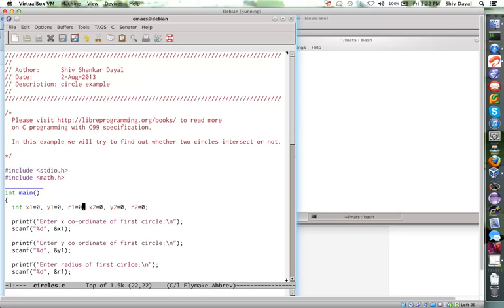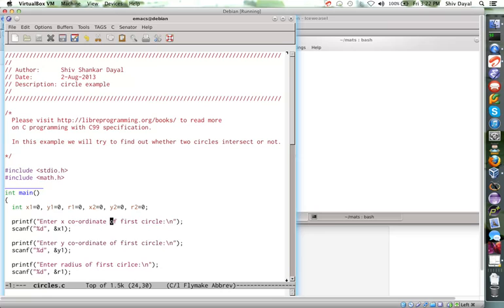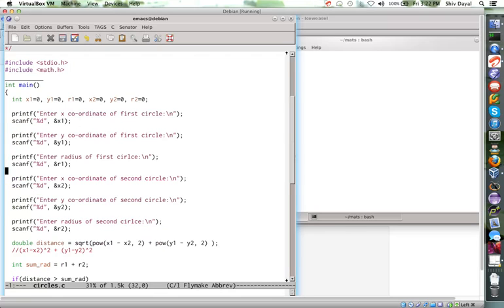Now, x1 and y1 are coordinates of first circle, center of, coordinates of center of first circle. And r1 is radius, x2, y2 are coordinate of center of first, second circle and r2 is radius of second circle. So, you scan those.